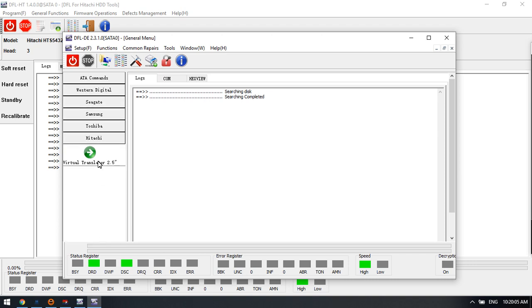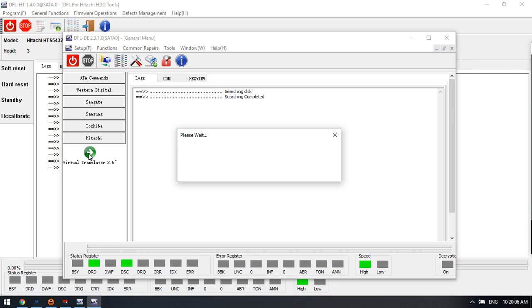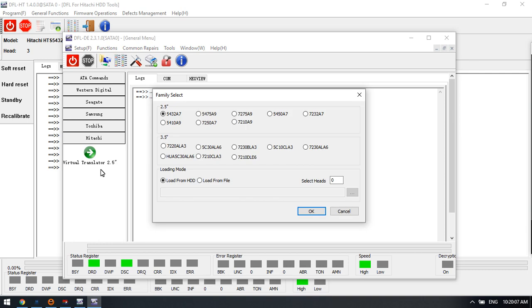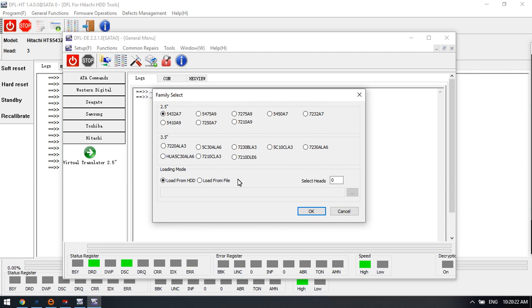On the left side, we can find Hitachi. Now we selected the virtual translator. We can find out there are two options for 2.5-inch Hitachi drives and 3.5-inch Hitachi drives.